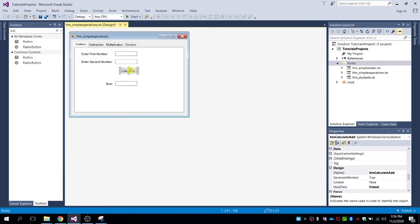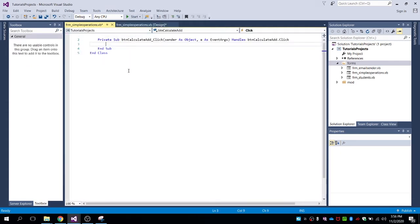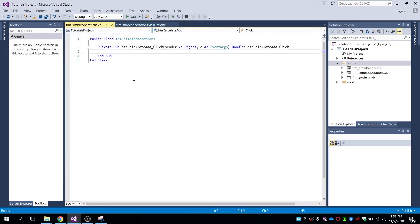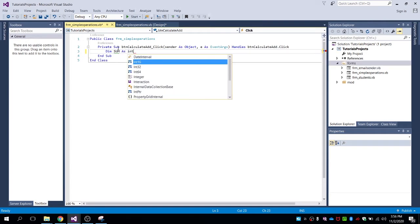Let's code this — double-click the calculate button. Declare a variable: Dim sum As Integer.